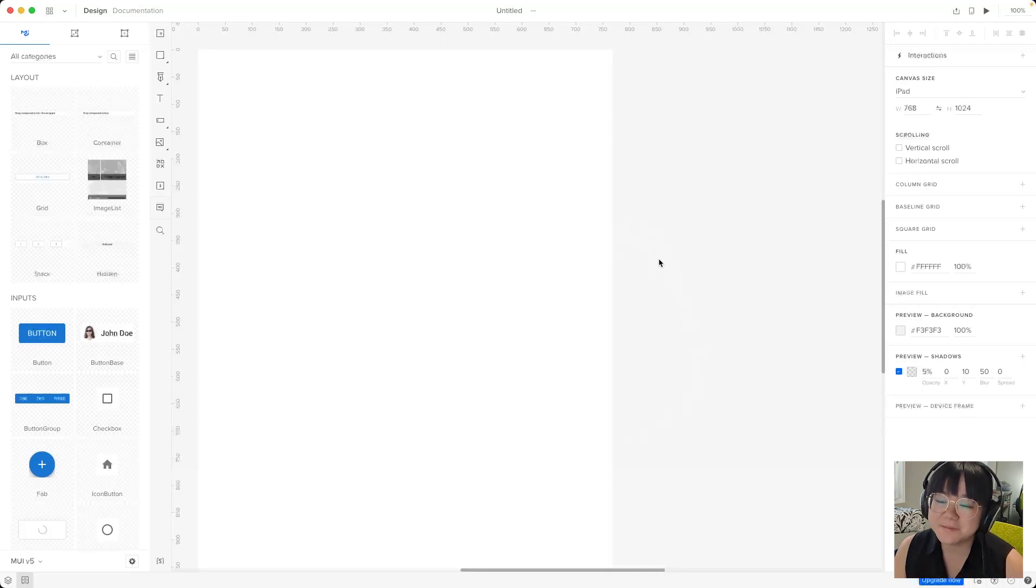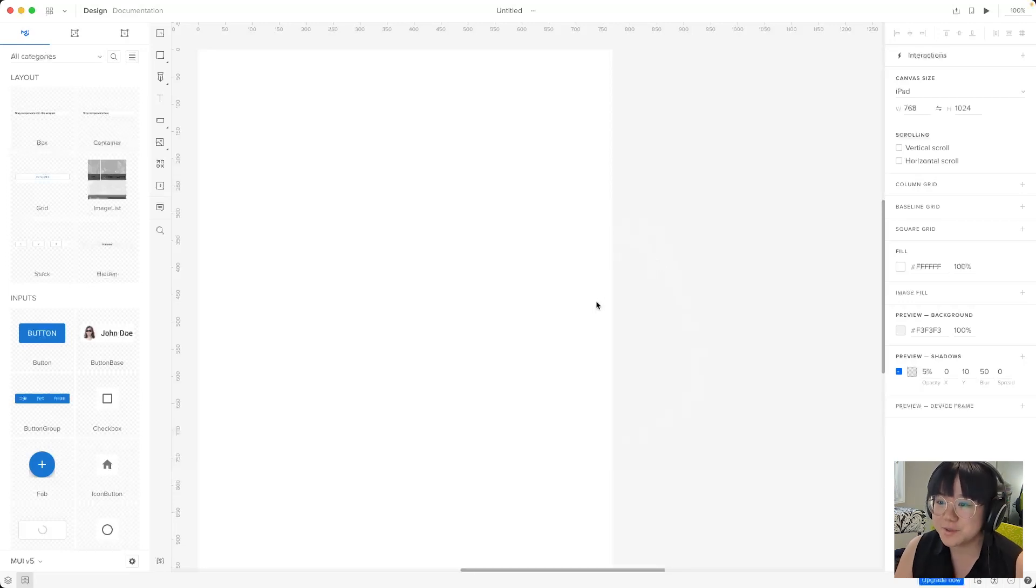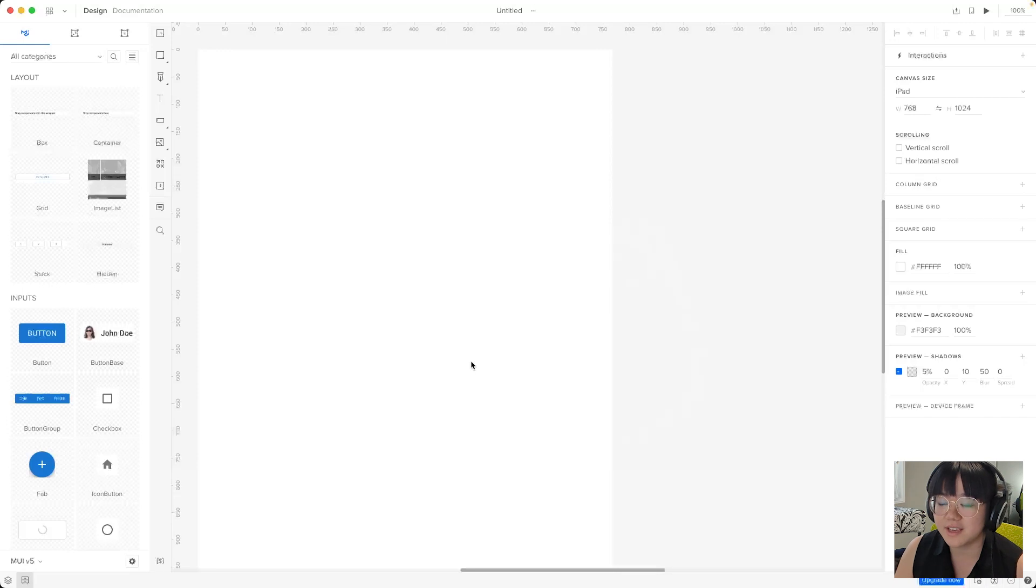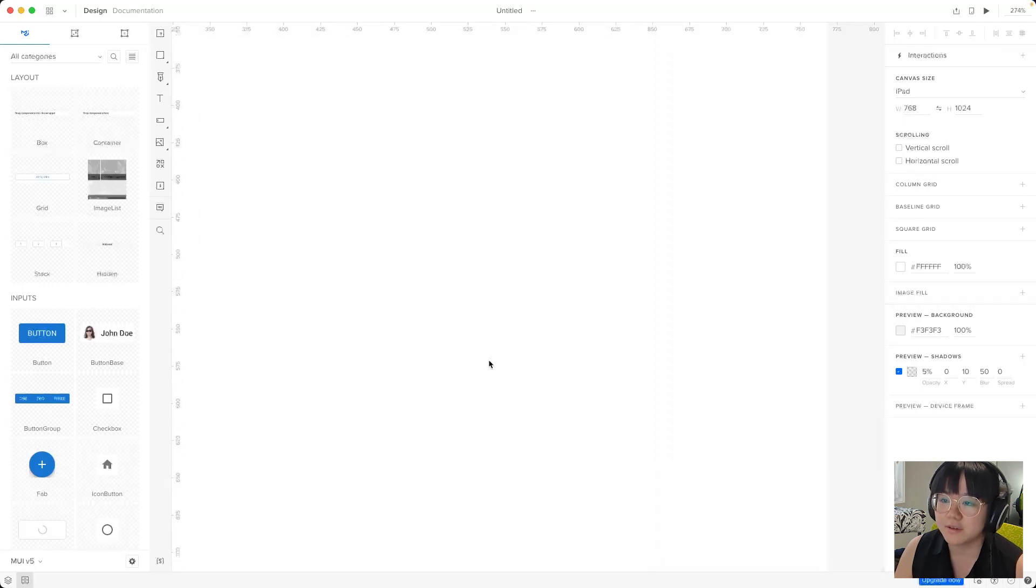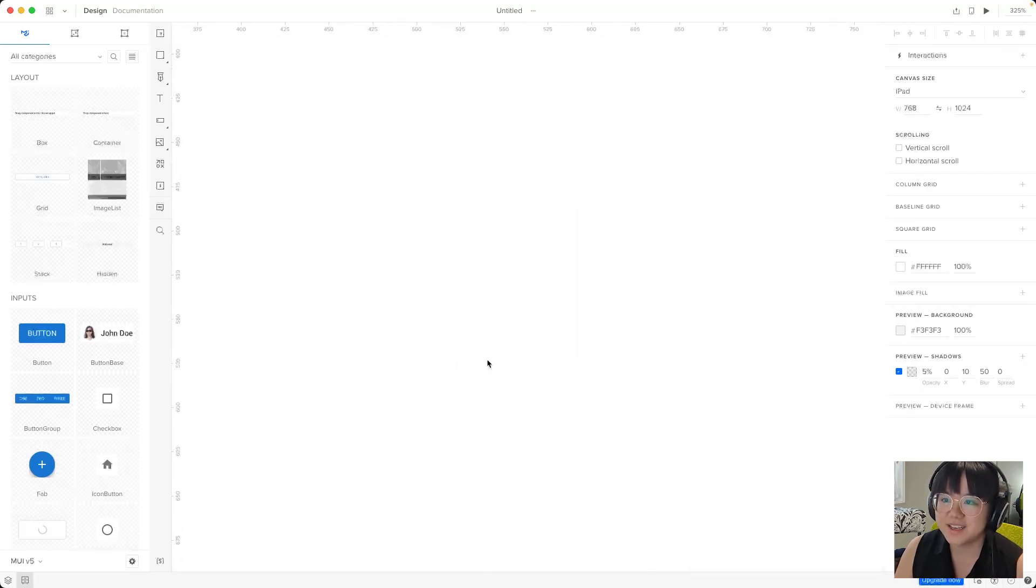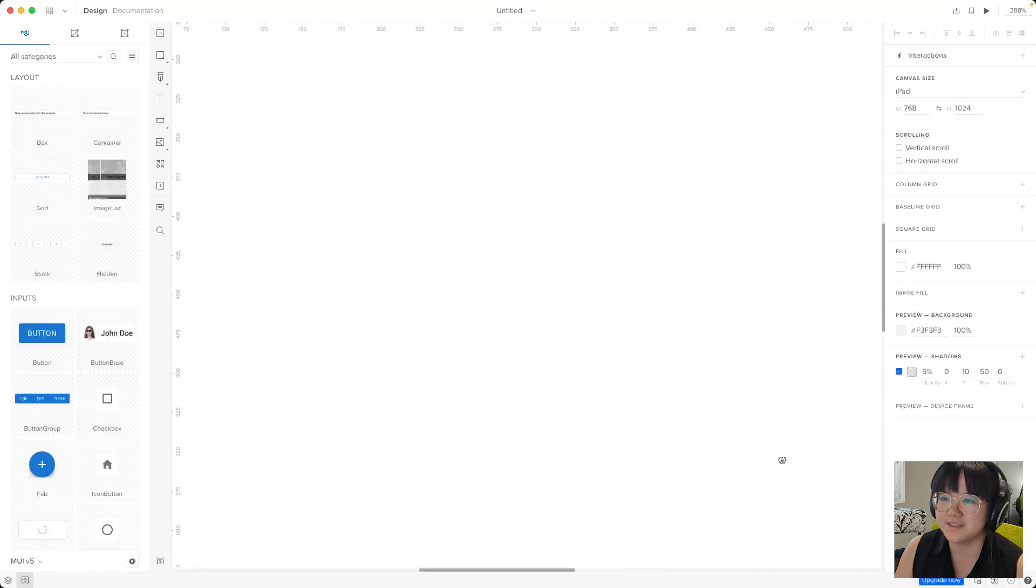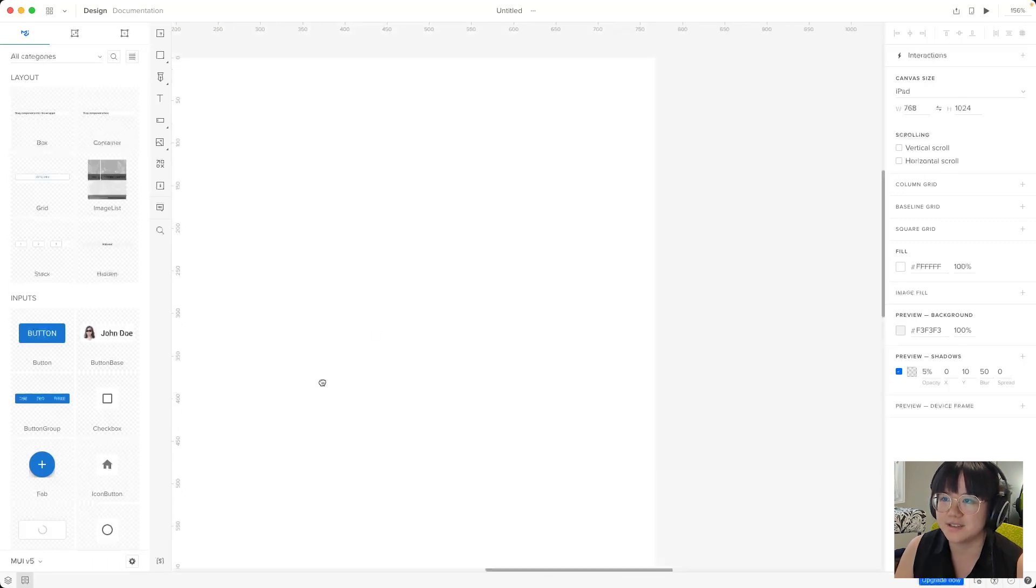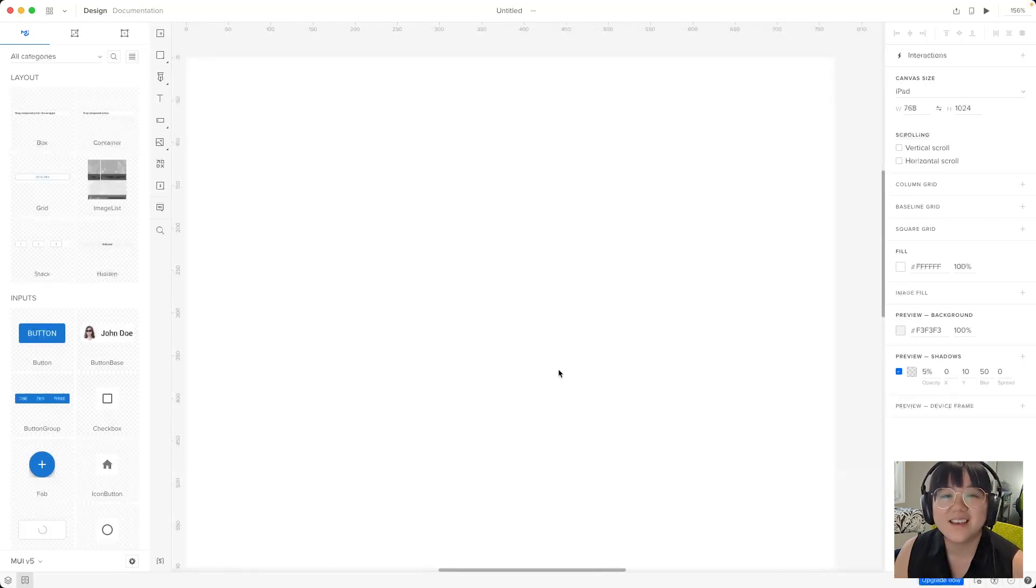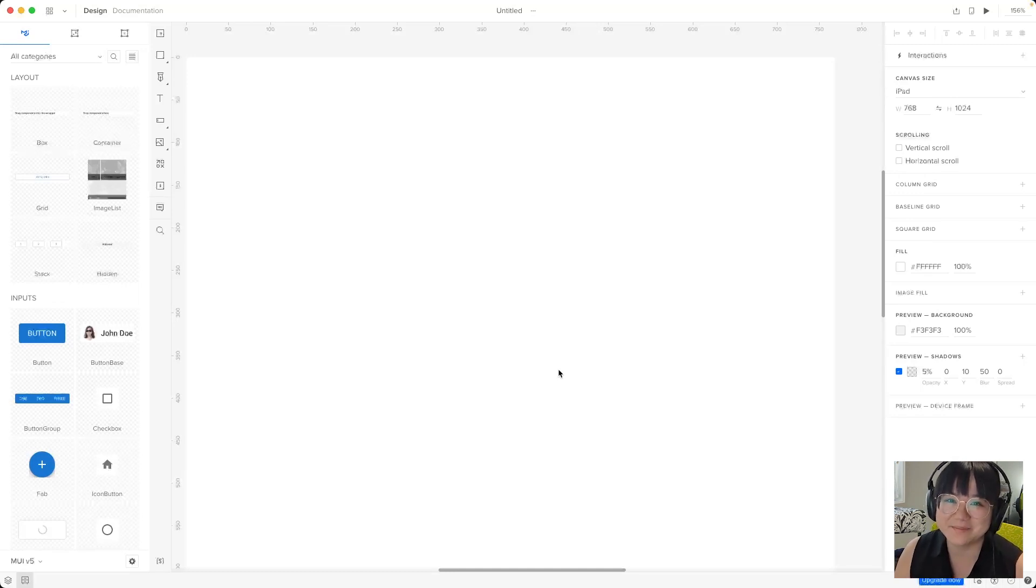A quick tip for navigating the space is to get really familiar with the zoom and pan shortcuts. To quickly zoom in and out, hold down the command or control key and scroll up and down with your mouse's scroll wheel. And to quickly pan around the canvas, hold down the space bar and then click and drag with your mouse like so. And we can see it a little bit better this way.